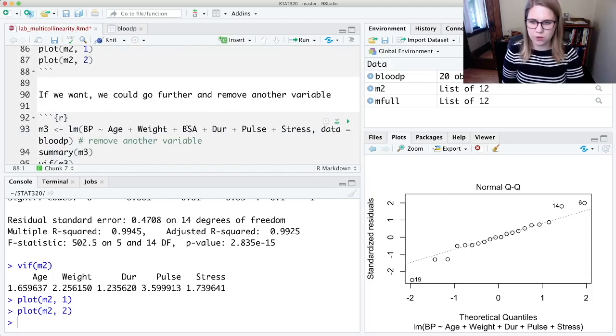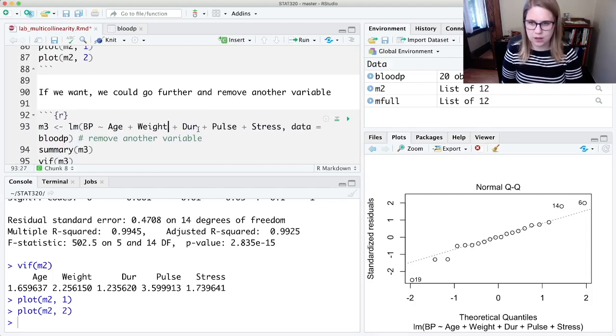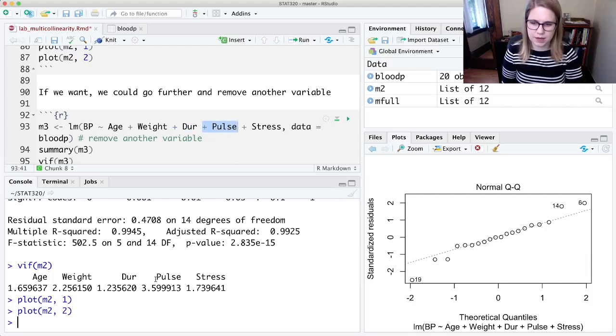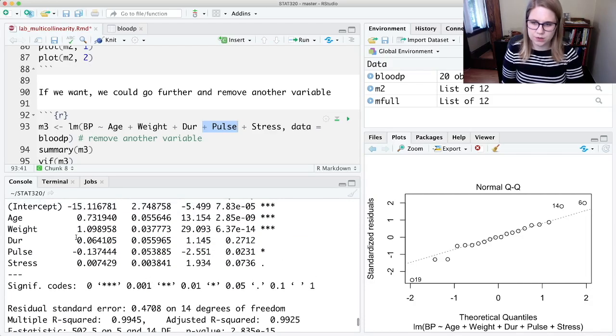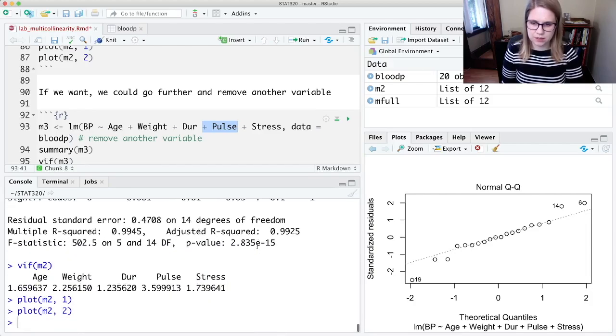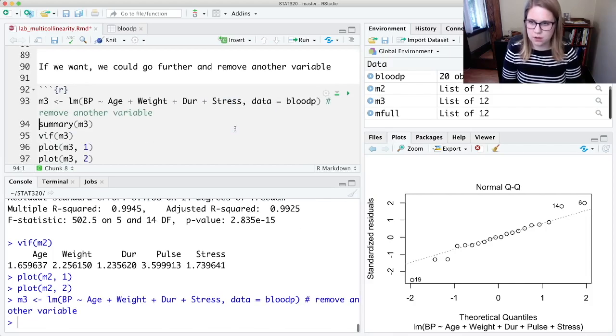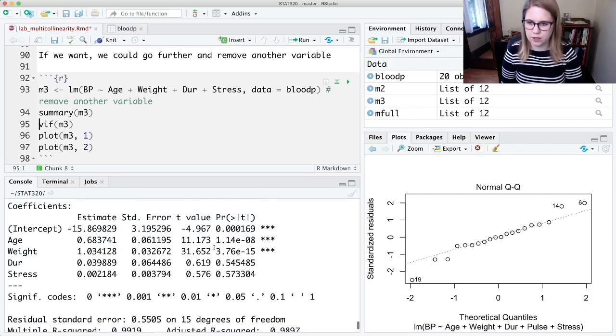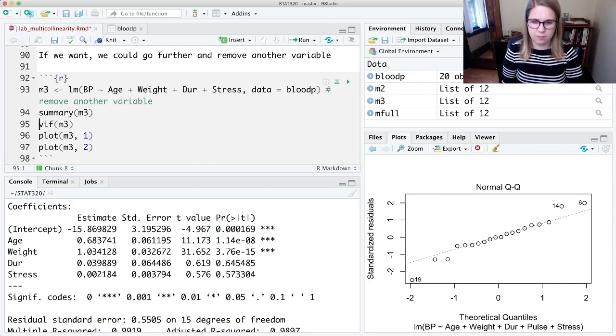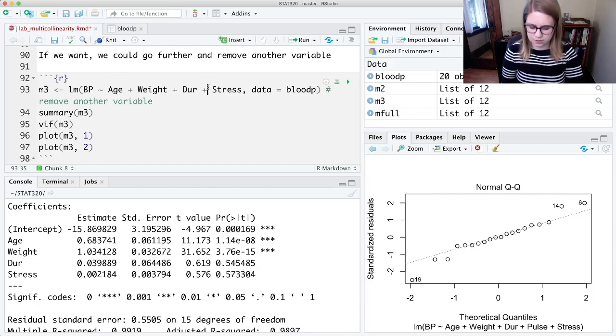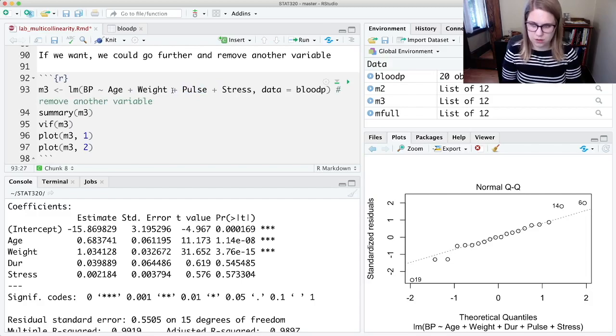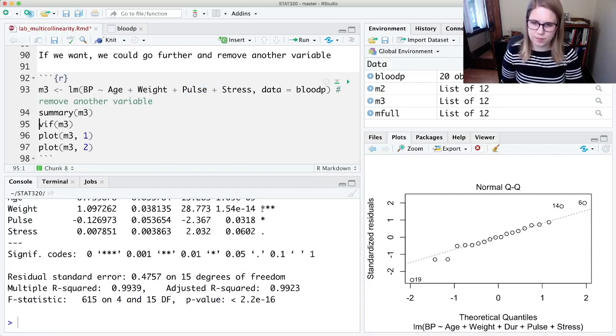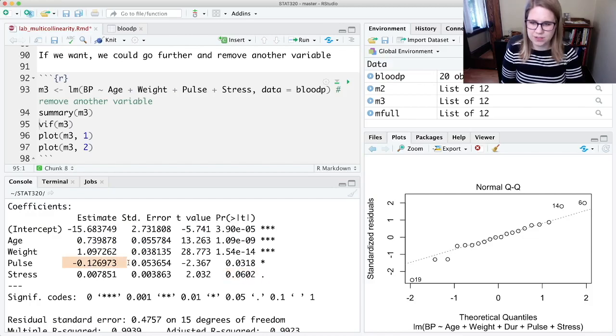If we wanted to, we could go further. We've already taken out BSA; we could also take out pulse because that had the next highest VIF value. We could also have taken out duration because that is not significant. Let's try taking out pulse. We could look at that summary—oh, that actually looks like we made a bad choice because now both of these are not significant. So I'm going to put back pulse and I'll take out duration instead. That's looking better—now everything is significant.